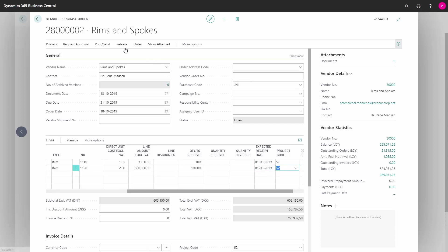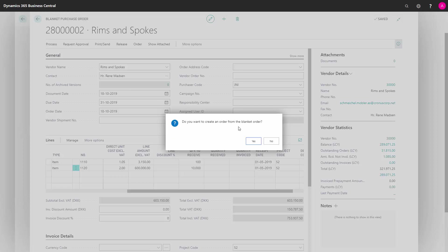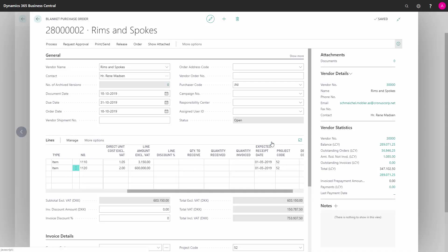I can simply create a purchase order from here by making order. 'Do you want to create an order? Yes, please.' And the order is created. Now I have a purchase order that is made from that blanket purchase order.